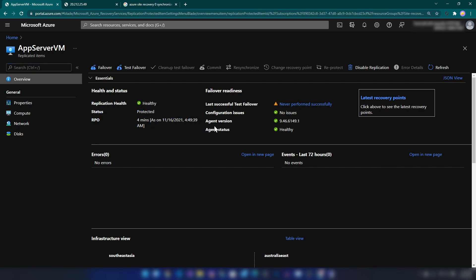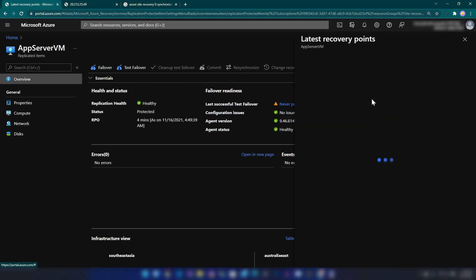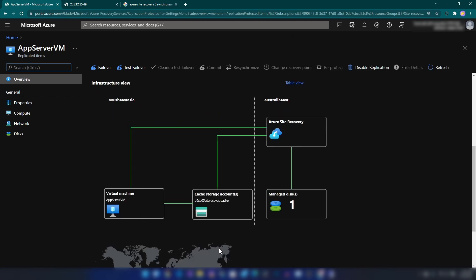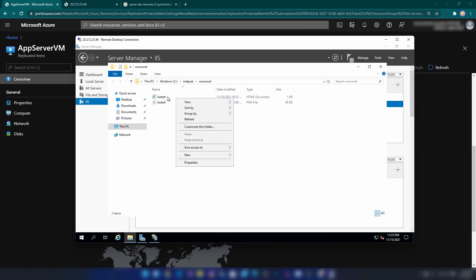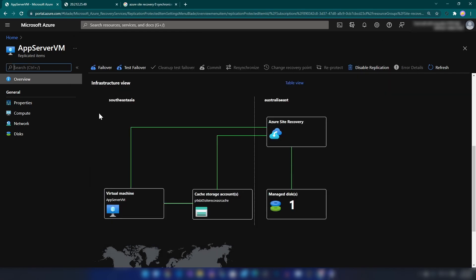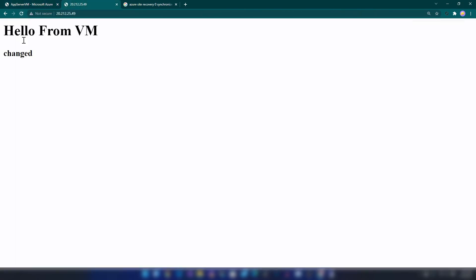It also says I haven't done any test failovers yet. If you go to Latest Recovery Points, we have a list of items. Now let me go back to the virtual machine and make a change. I've made the change to the virtual machine — as you can see you are getting it.